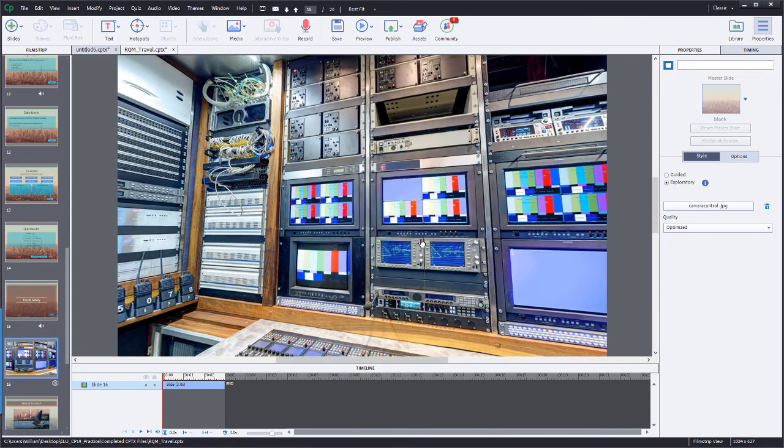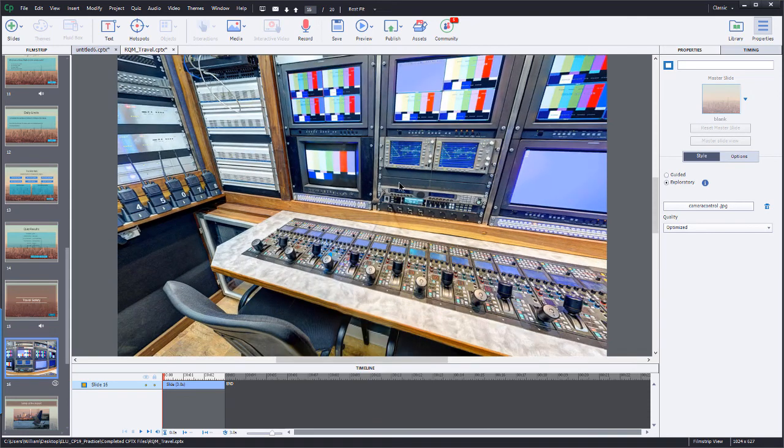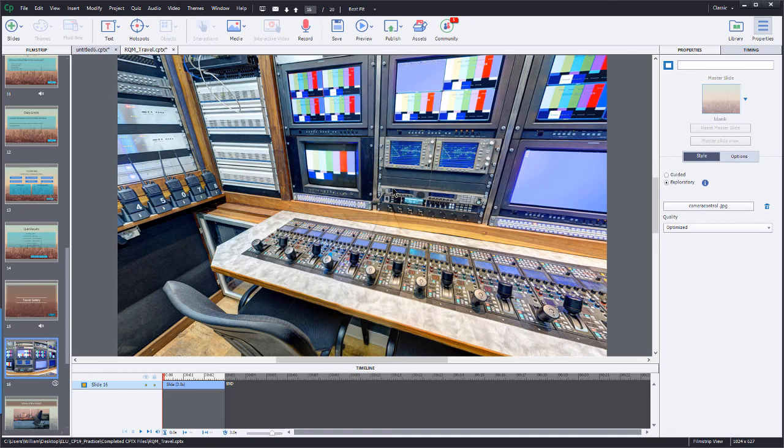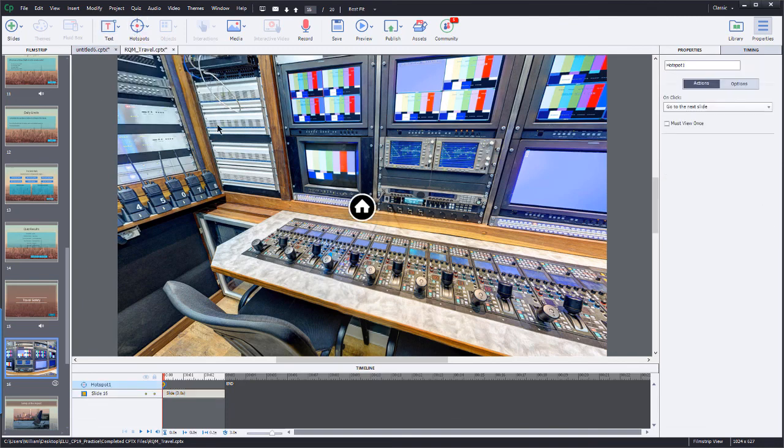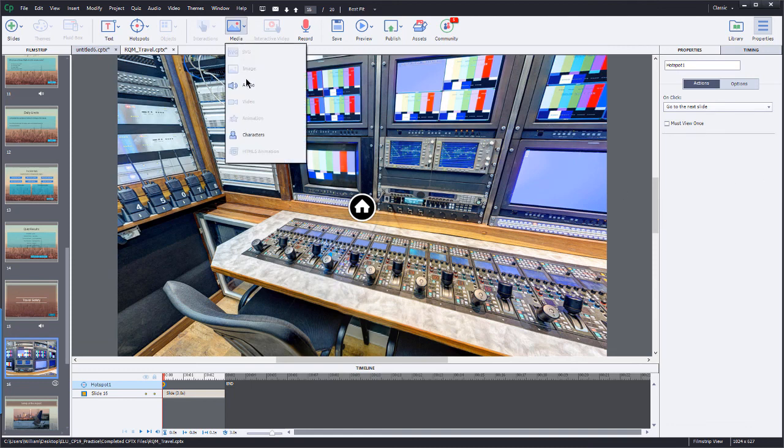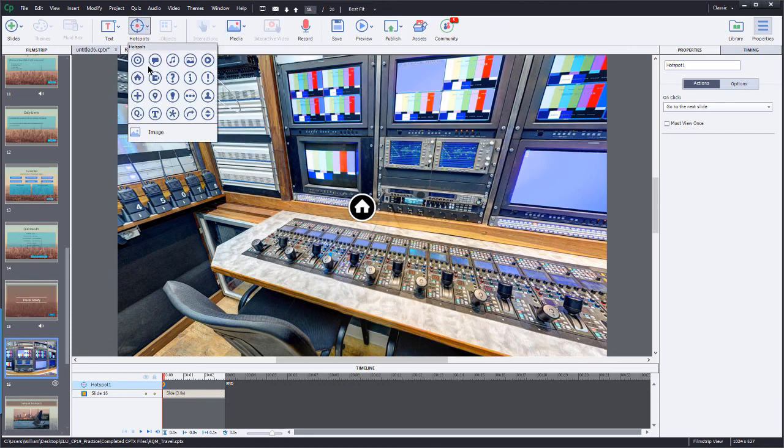All right. Well, there it is. You can add a 360 slide into an existing project. You can, once again, add just a text label or any of your hotspots here, and then you can add some actions to those hotspots. You can also add your media, such as your audio and your characters. And then, of course, once again, under hotspots, you can add another image.